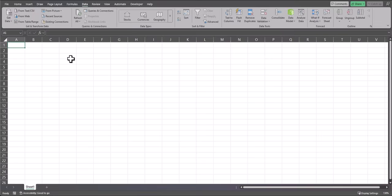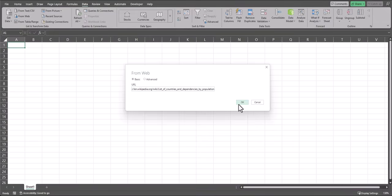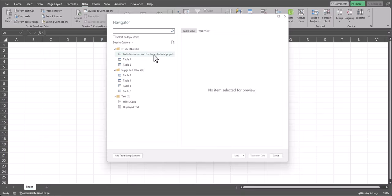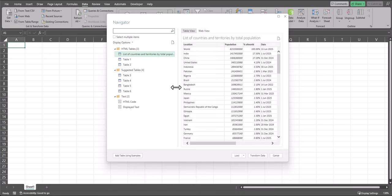Now let's take a look at how to combine multiple website sources into one Excel spreadsheet. Head back to From Web, enter in that first URL, and click OK. Just like before, we're going to select the correct table, and then we'll click on Transform Data.